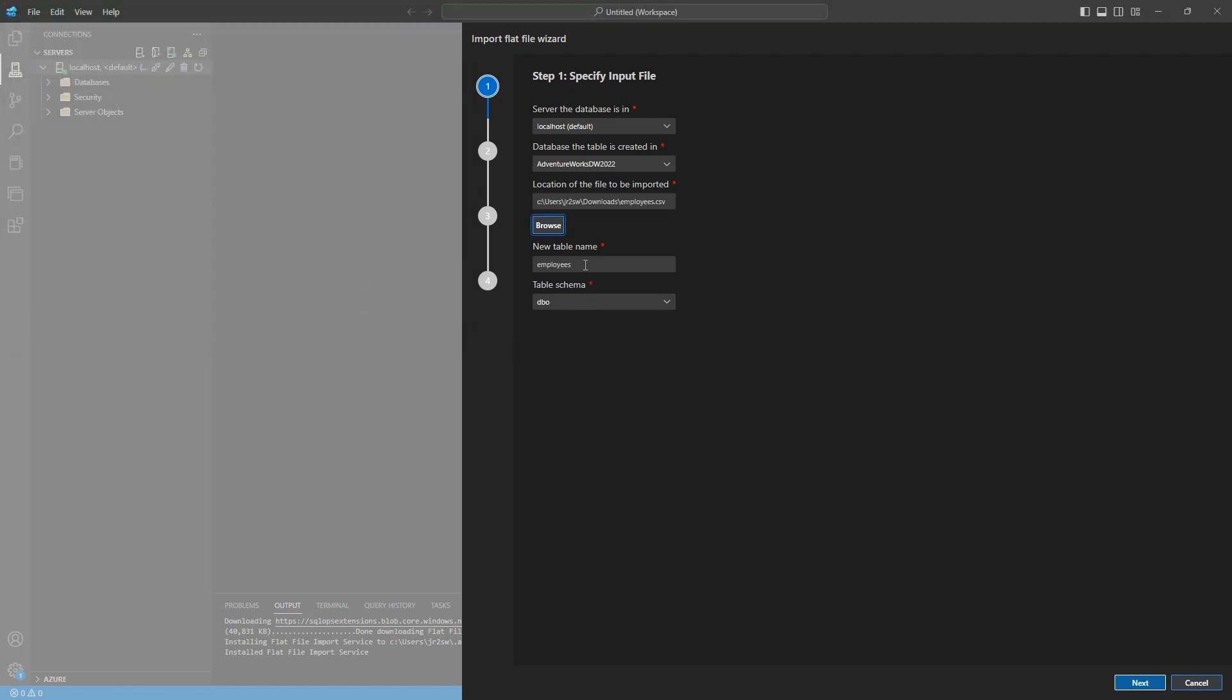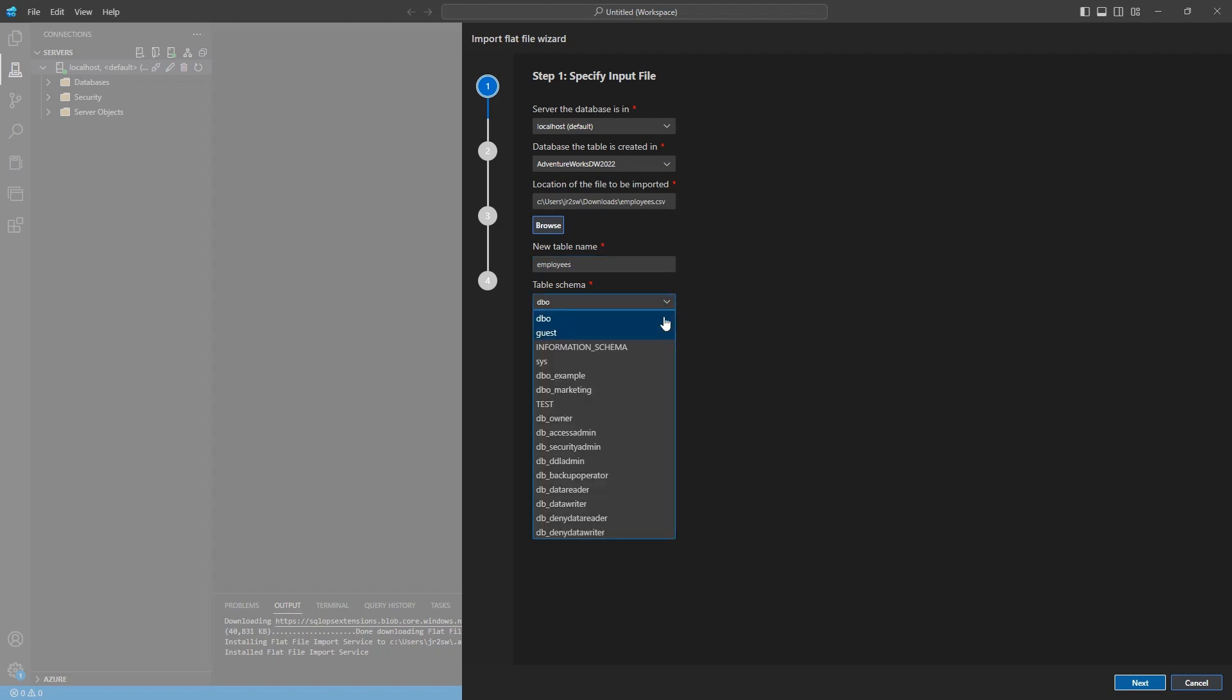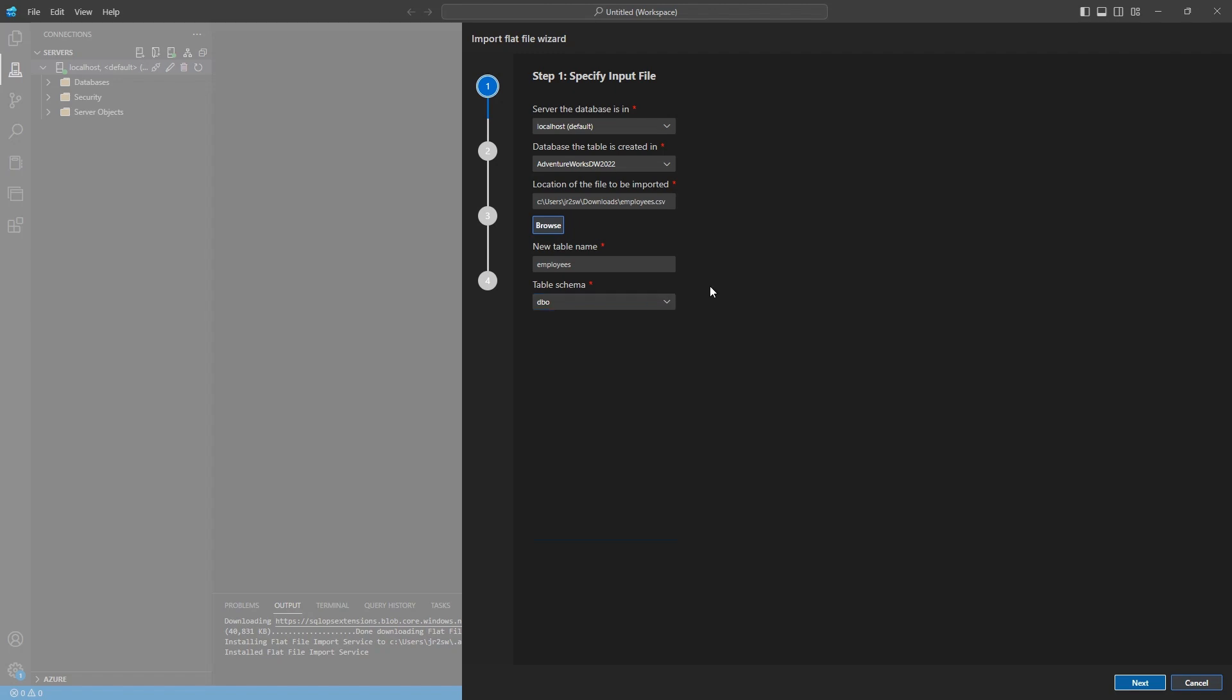And then it's going to automatically make the table name what the file name is. So if I wanted to, I could change this and make it whatever I want. Employees is good for me, so I'm just going to keep that. And then you can also specify or change the schemas here. So if you have different schemas that you want to write it into, you can go ahead and select whichever one you want to do there.